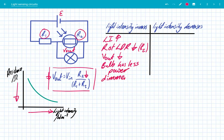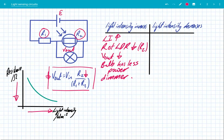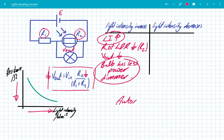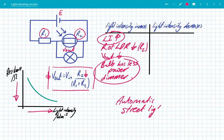So let's have a think about this: the light intensity has gone up and our bulb has got dimmer. This is obviously an automatic street lamp, because that's what you want street lamps to do — when the sun comes up, you want the light bulbs to have less power and even turn off.